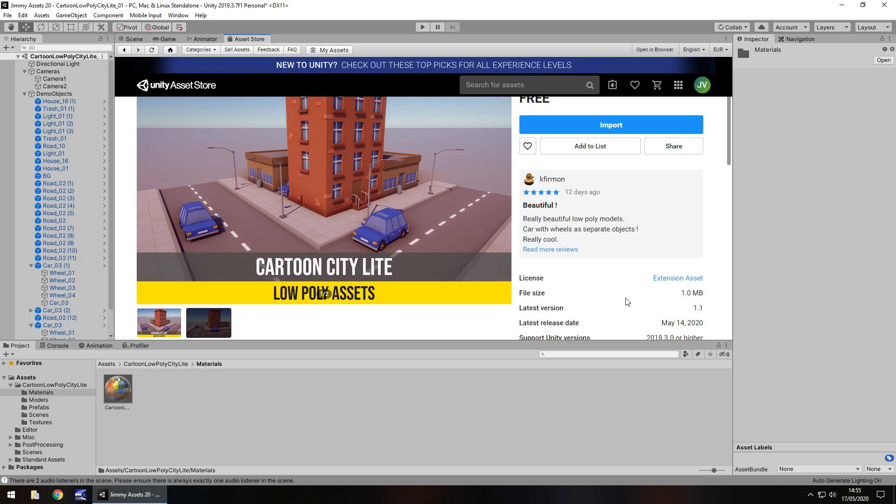So as you guys know, I don't rate assets. Either recommend them or I don't recommend them. And I think I would recommend this, to be honest, because it's a nice, simple asset. And if you're looking for something simple for a game, this is going to do just fine. Even if you just want, for example, this building here.